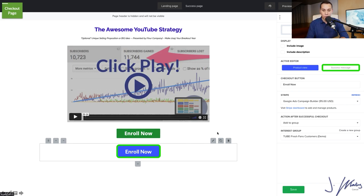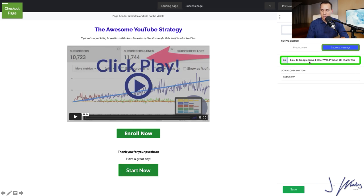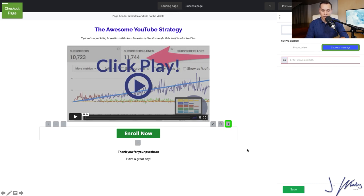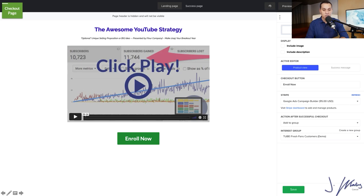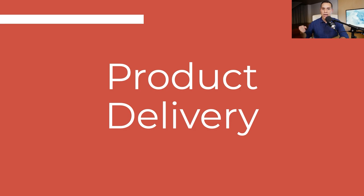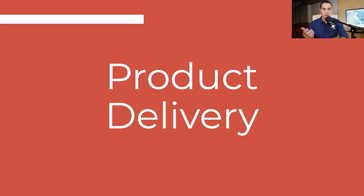I'll mouse over our old Enroll Now button and delete it since we no longer need it. Then click Save and Update. Now we're ready for product delivery because we're ready to take payments. I'm going to go through using Google Drive to deliver whatever digital assets or products you're selling. If you're doing a service, you'll probably want to use something like Wave Accounting so you get notifications that someone just purchased your service and you should reach out to them manually.